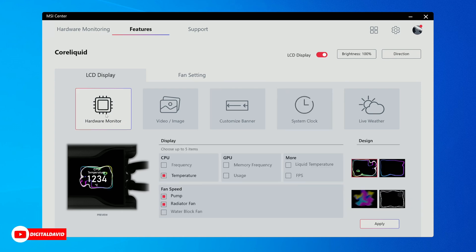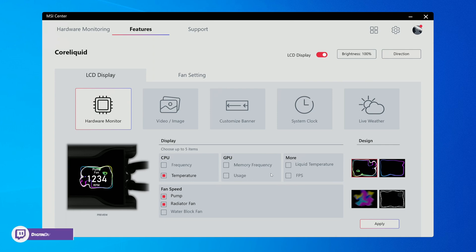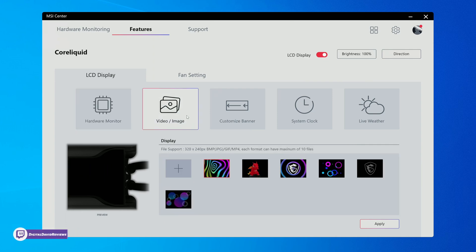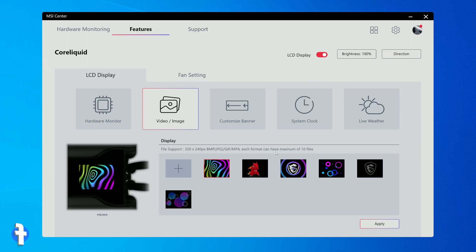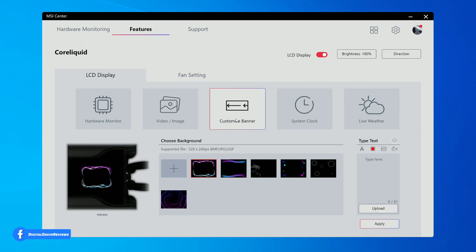Let's start with the LCD display tab. First up, it's our hardware monitor - we can choose up to five items to display and we have different designs. Next, we can upload our own video or images. We have our file format, our resolution and specs, and we can have a maximum of 10 files.